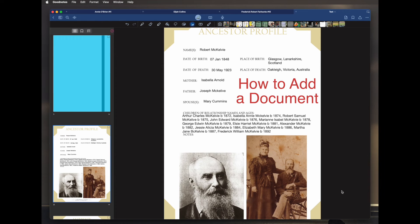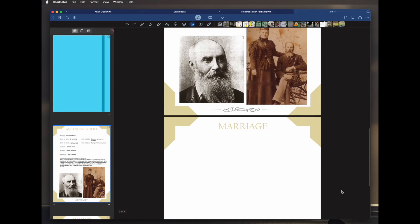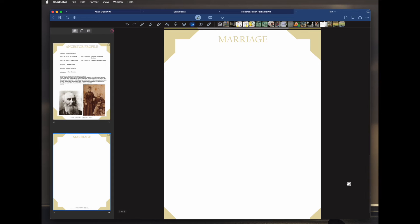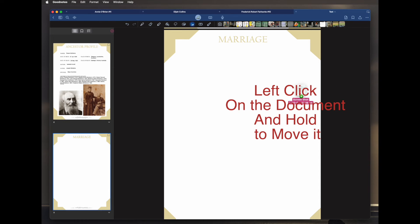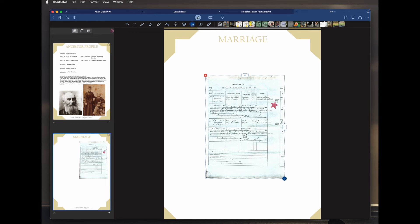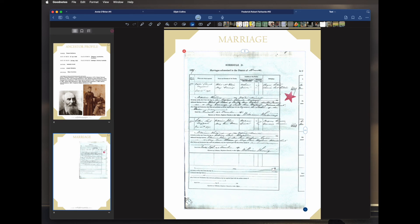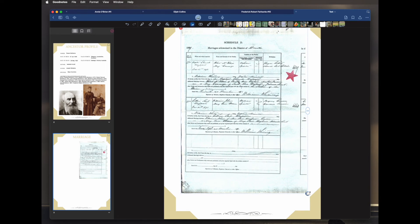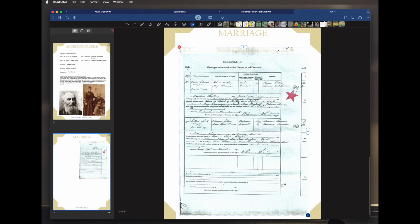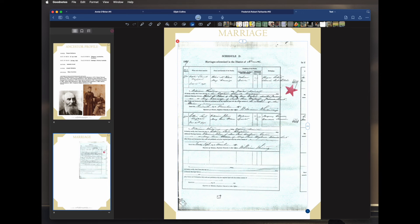Next I want to show you how to add a document. Documents are inserted the same way as a photo. I've already put in a blank marriage page and I have a marriage certificate. I've got it on my desktop, so I click on it and drag it across. That's the first page — Victorian old certificates are very large, so I just click on it, keep my finger on it, and drag to resize it until it's the size I want. I'll go and add another page to put the other one.